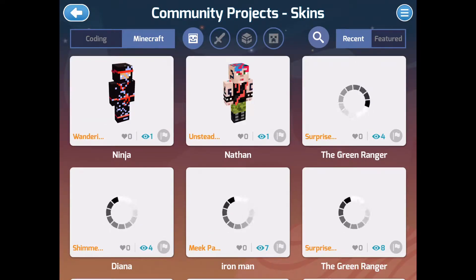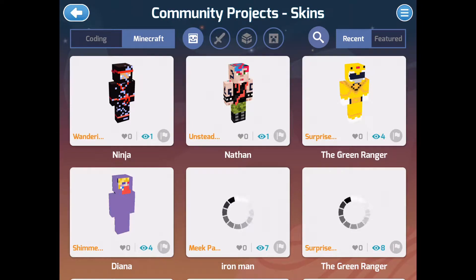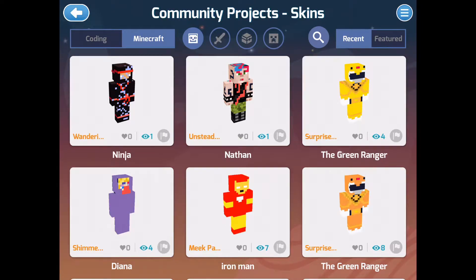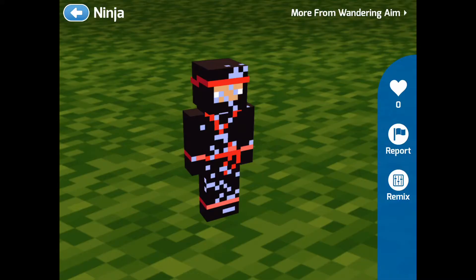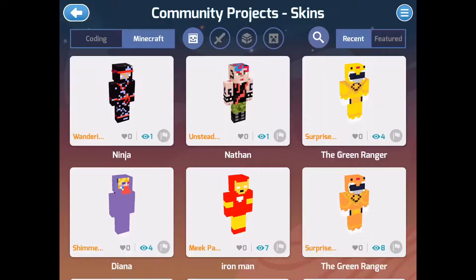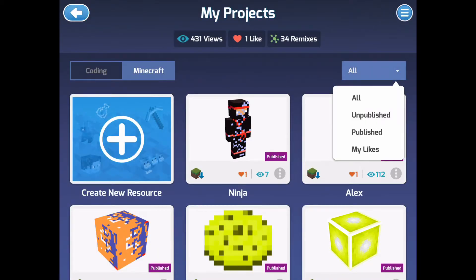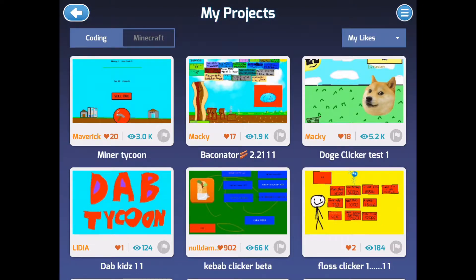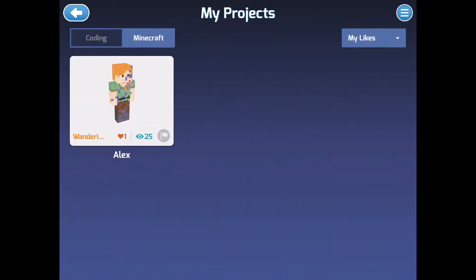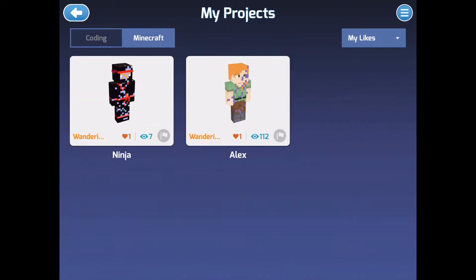Go back to your projects, publish, and then you want to go to community. Go to Minecraft, go to whatever category your thing is, go to recent, and go to your project. Heart it.